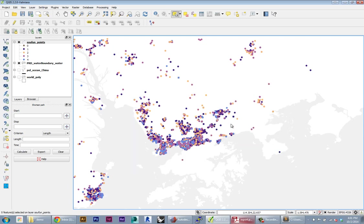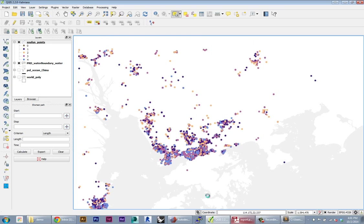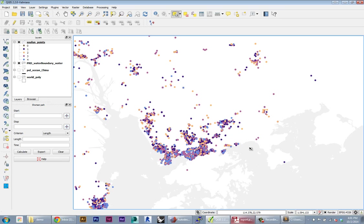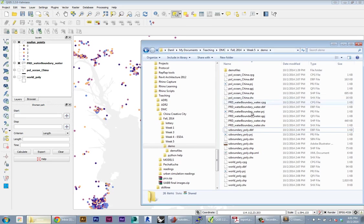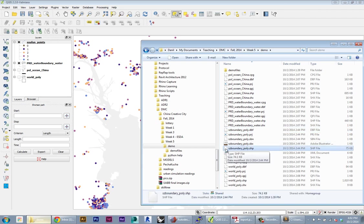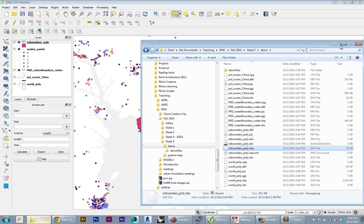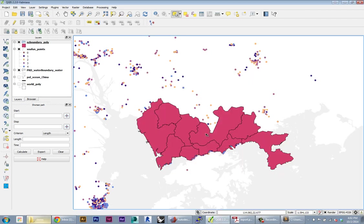If you have something really complicated, you can actually use another shape file to select points with the shape file. There's a tool for that, but first I need a shape file that has the outlines of Shenzhen. I included that in the demo files - there's a Shenzhen boundary poly layer. I'm just going to drop that in.